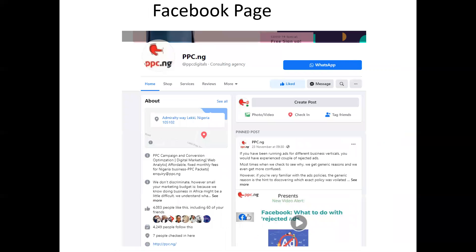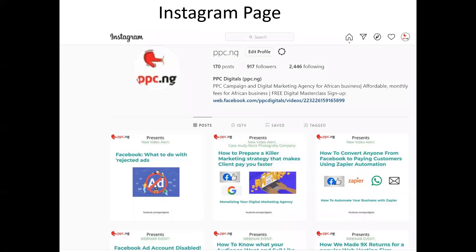We have a WhatsApp group you can join as well — once you opt into any of our forms, you'll get the link. We have page notifications set up so you'll be the first to know when we go live or release new videos. Follow us on Instagram and share with others.